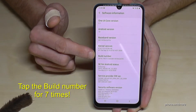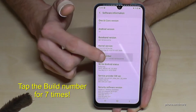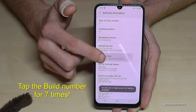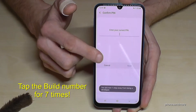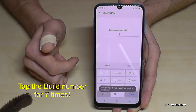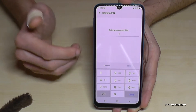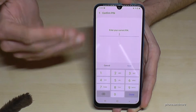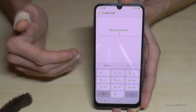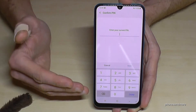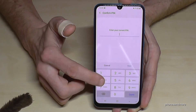Now we will need 'Software information' — tap it. In here we will find the build number, and we have to tap that build number seven times to enable the developer options.